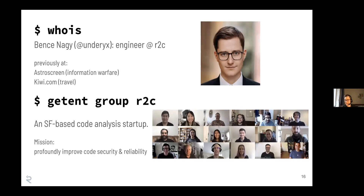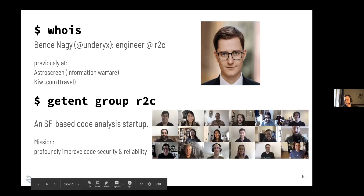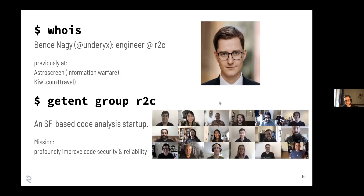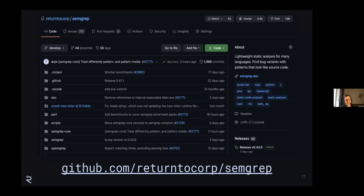I've never even seen any of these people in person, even though I've worked here for more than a year on this project. Everything right now is done over video calls. This SemGrep thing is an open source project - this is a screenshot I took today of the GitHub repo. Fairly active - we have a release almost every week. Feel free to check it out.